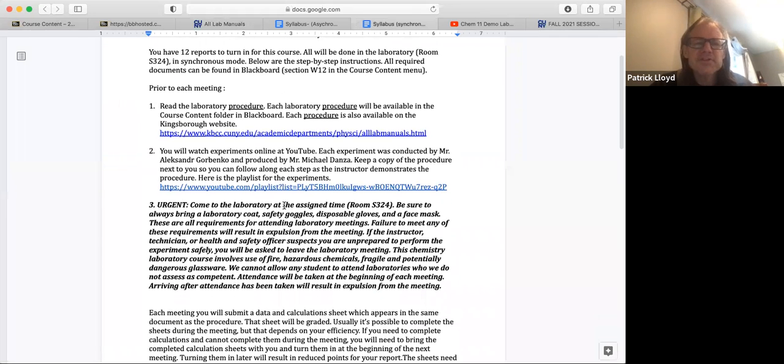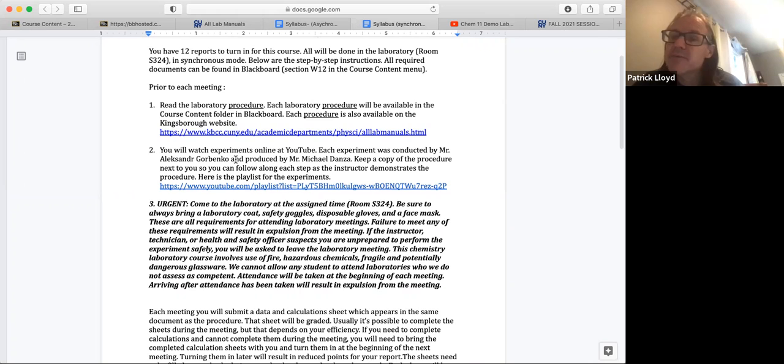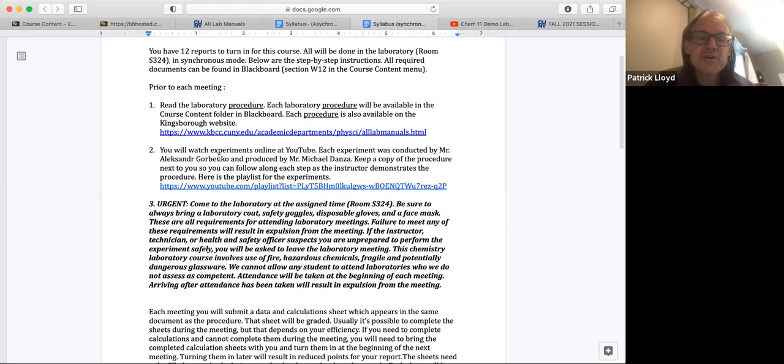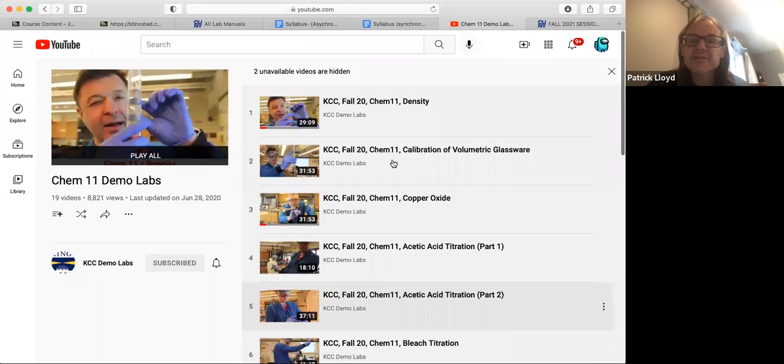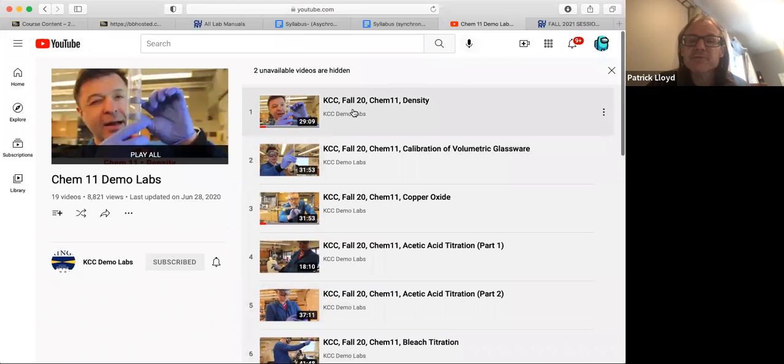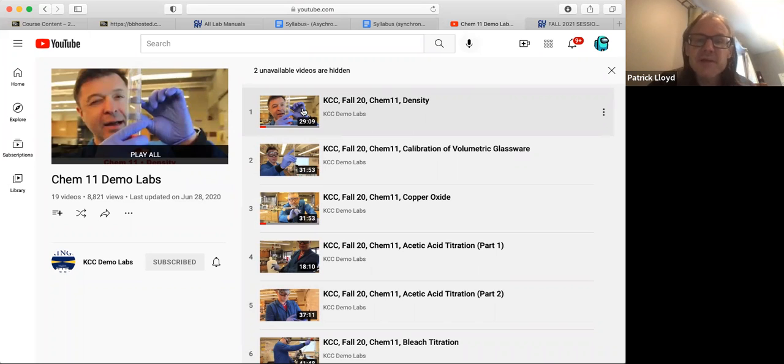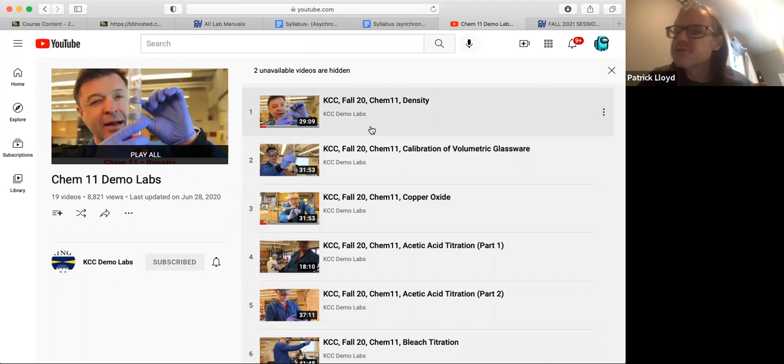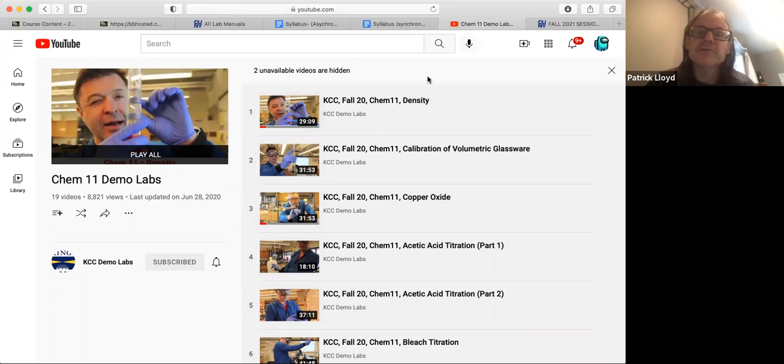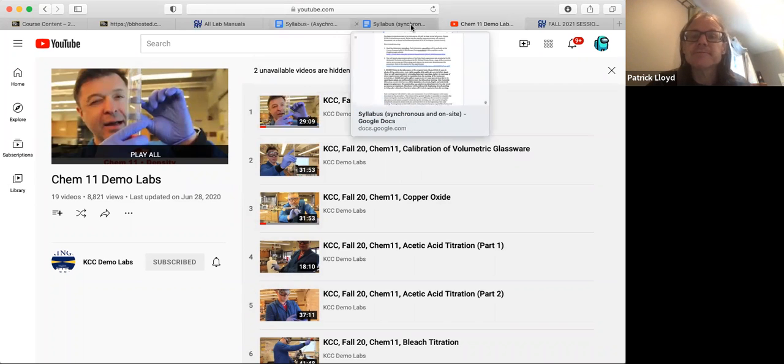Now the second thing you want to do prior to coming to the laboratory is to watch an actual demonstration of the experiment performed by a laboratory technician. So Alexander Gorbenko and Mike Danza worked on these, so there's a YouTube site that you can go to and they're all there. The density for example is right here, KCC CHEM 11 density, so that experiment you can watch that video. This one takes about a half hour, some of them are about a half hour. And those videos will give you an idea of what you're going to be doing so that you're not coming in unaware of what you're going to be doing. So you can watch the video before you come in as well.